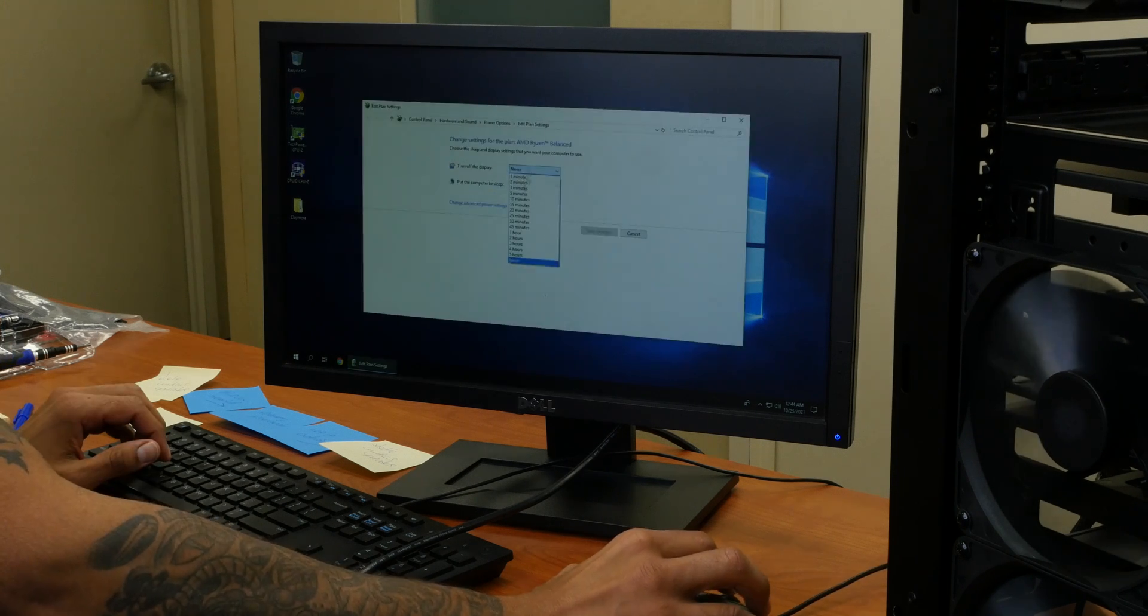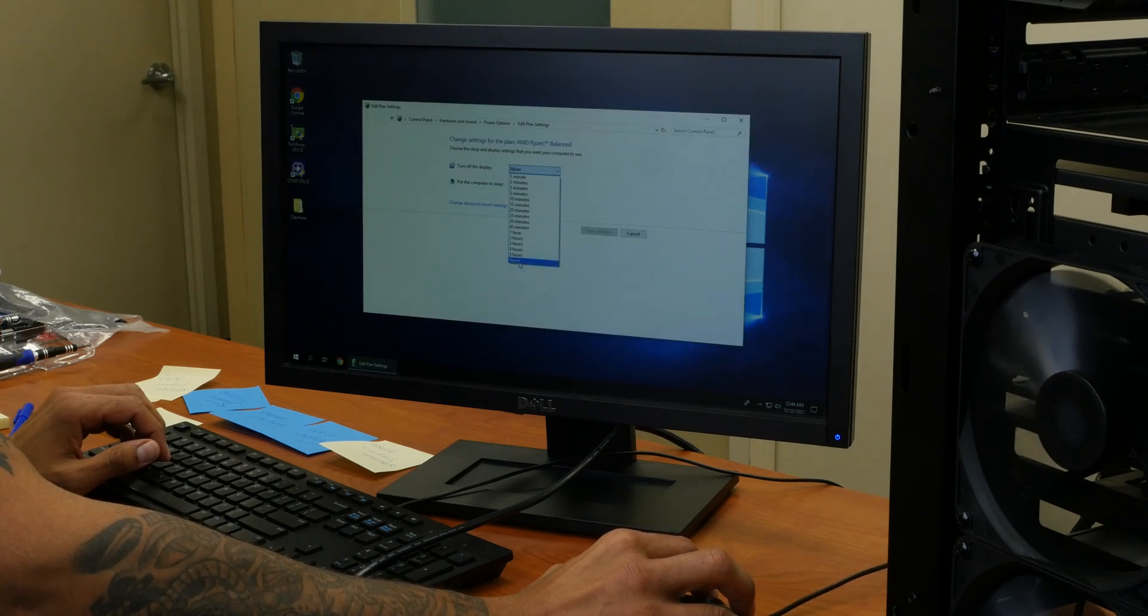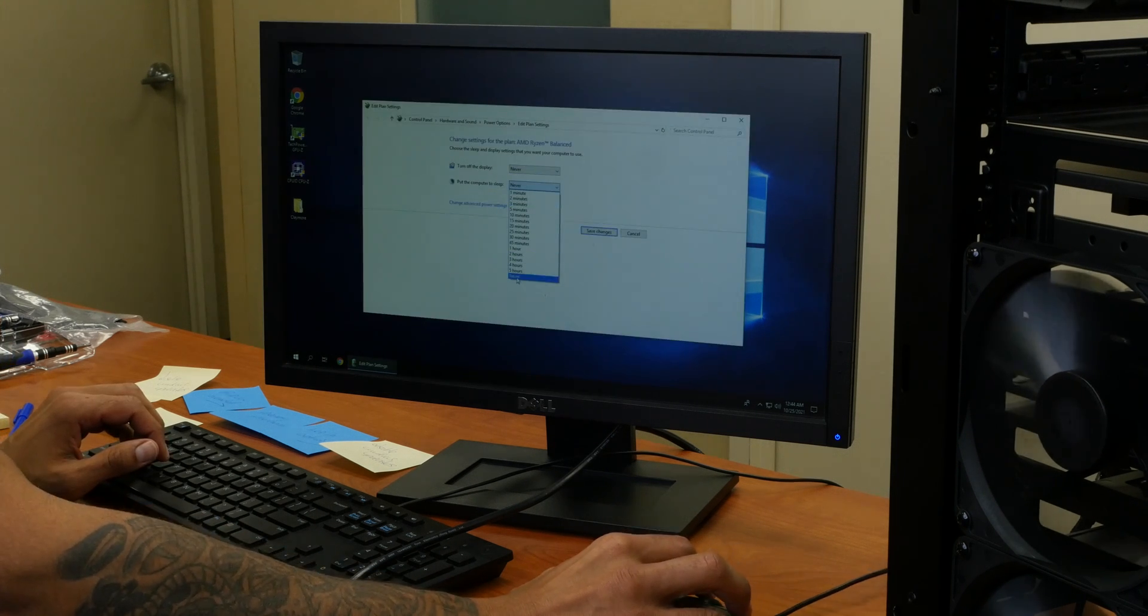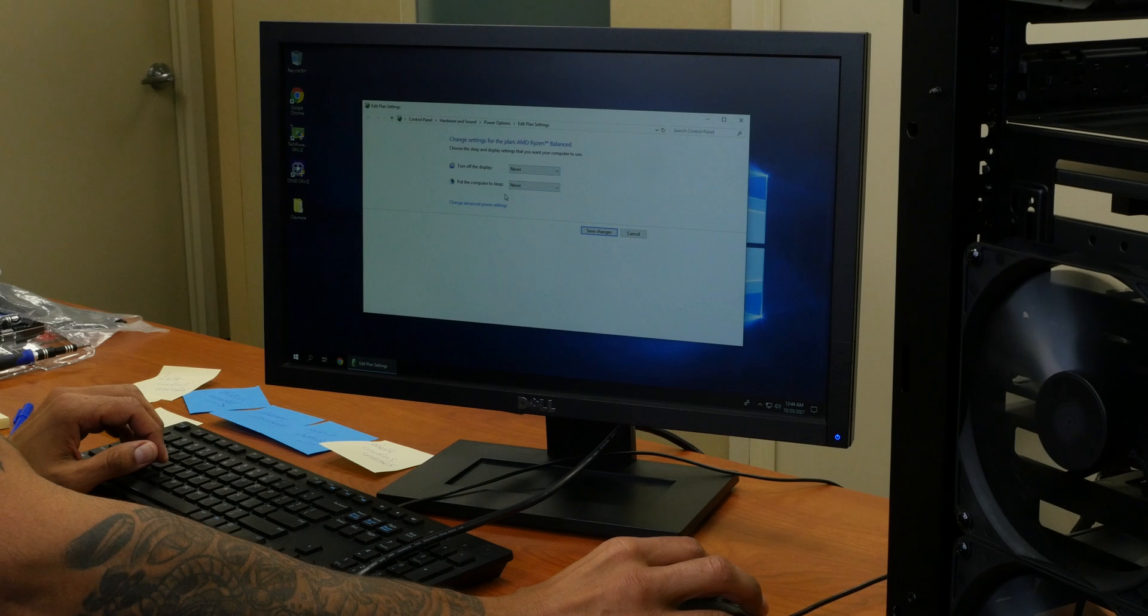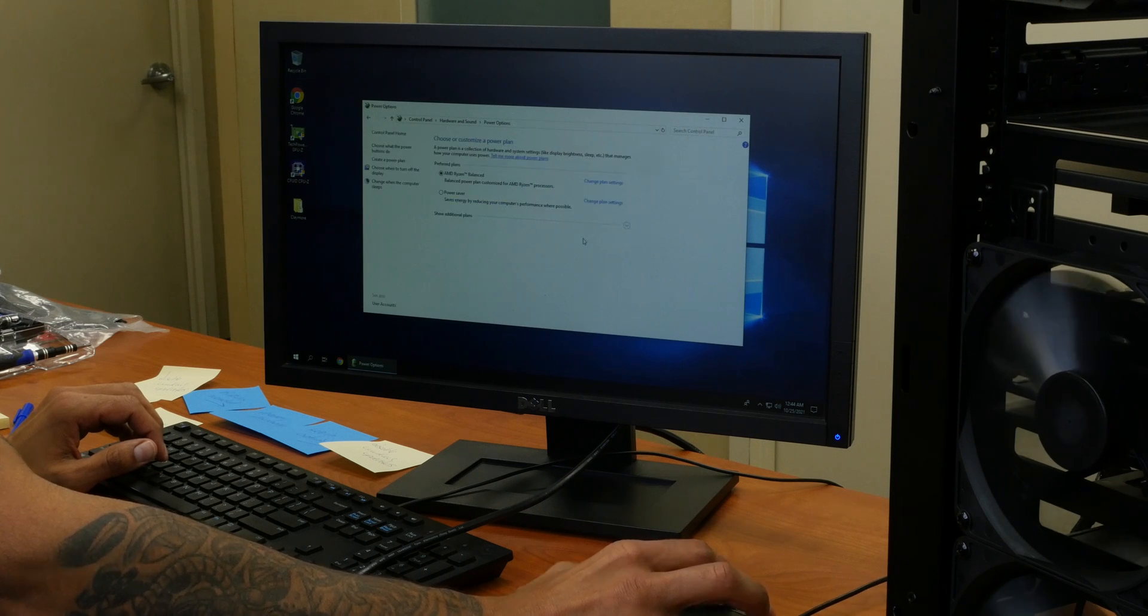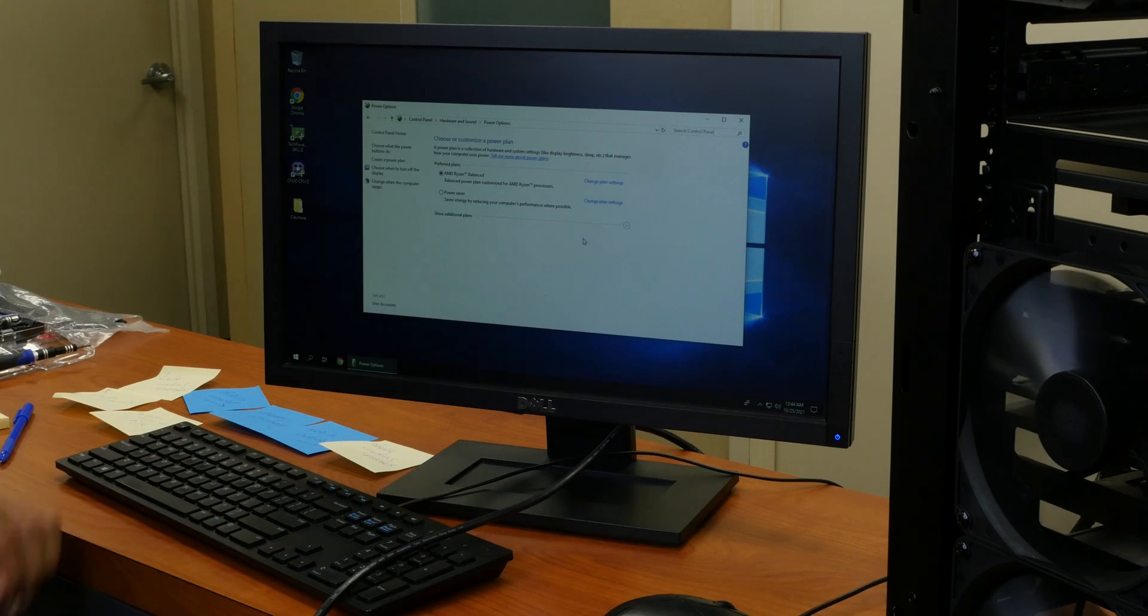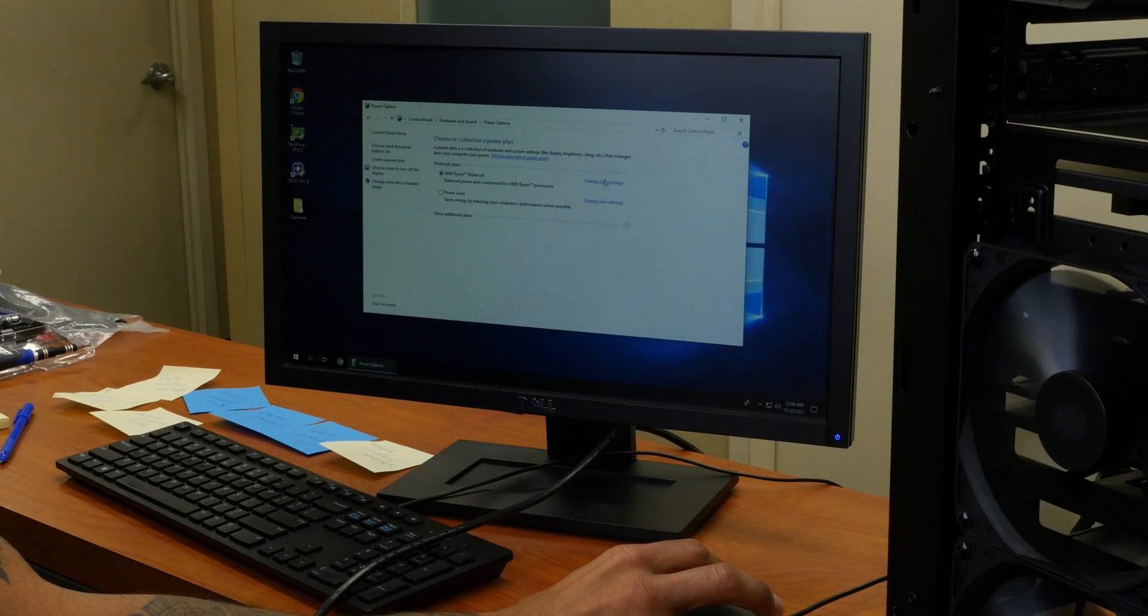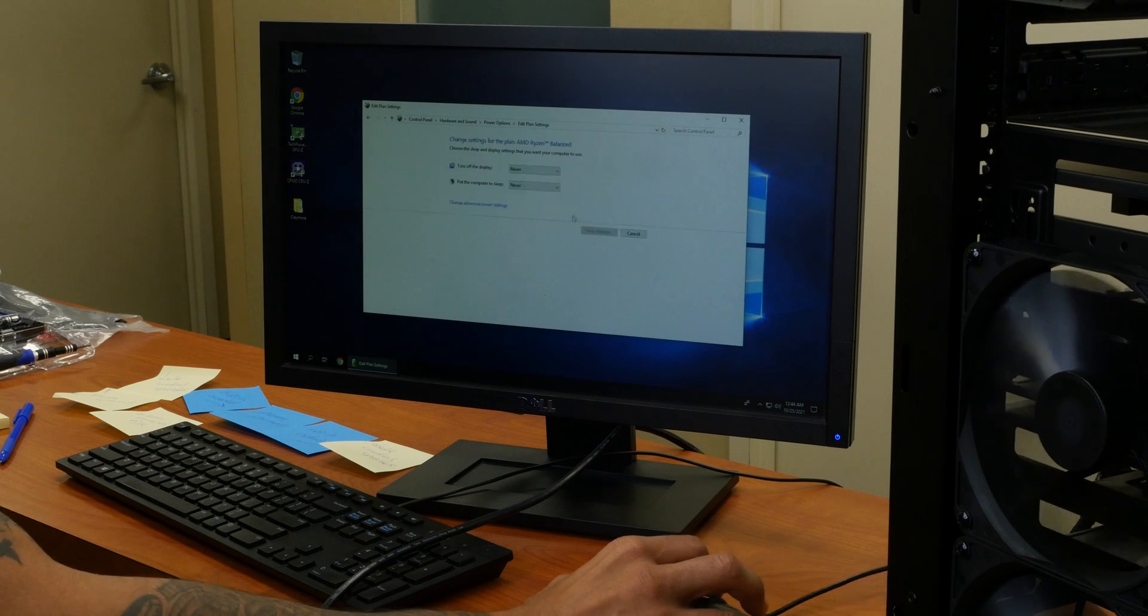The next thing is you need to change the power settings so your machine doesn't go to sleep. The hard drive doesn't go asleep, it doesn't go in hybrid mode. You don't want that. So make sure those two settings are configured.